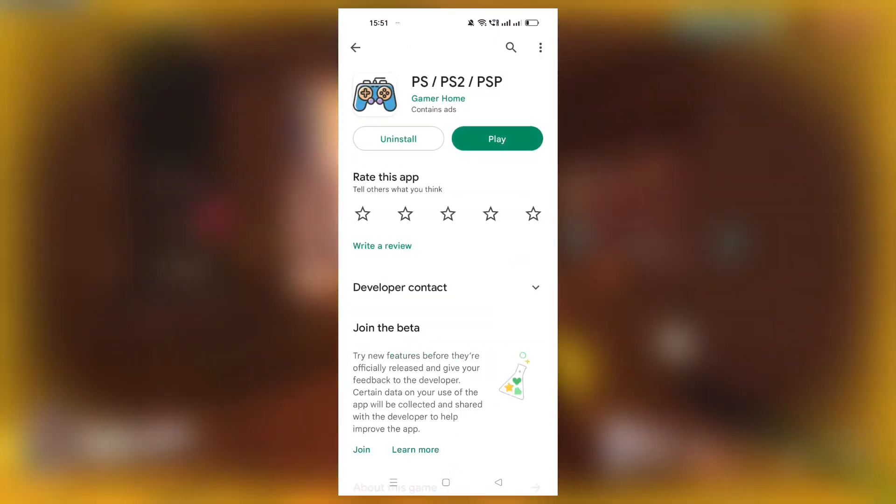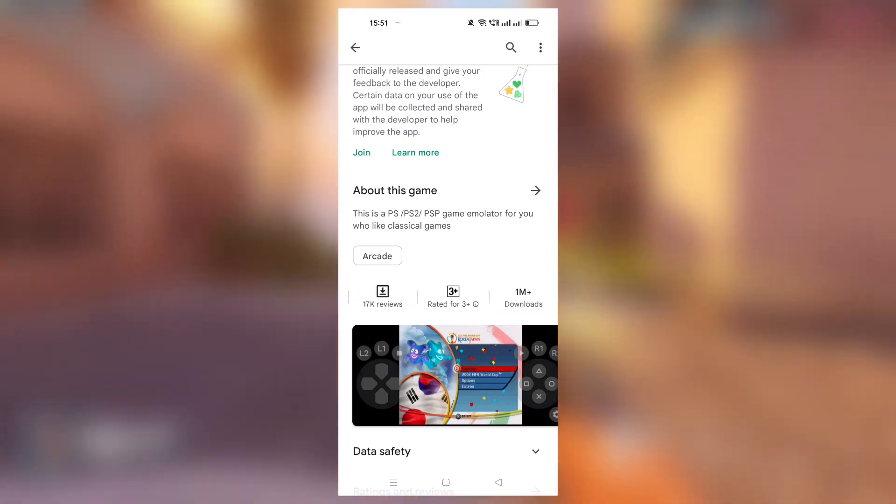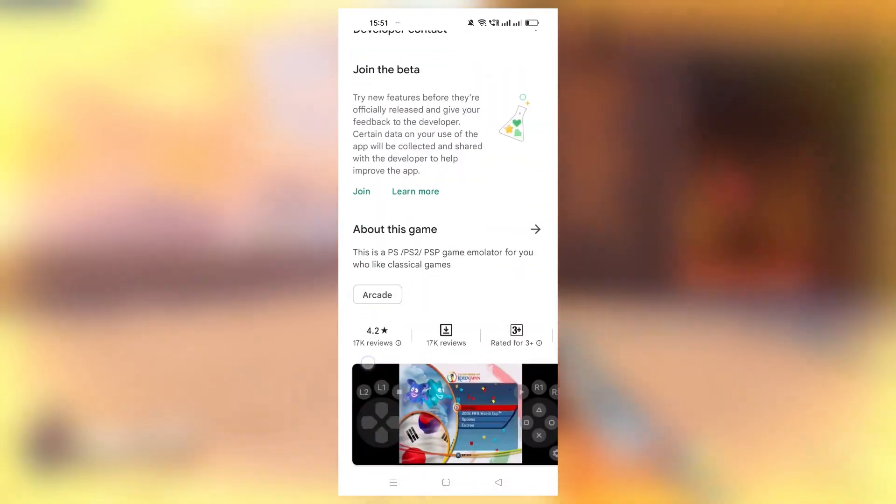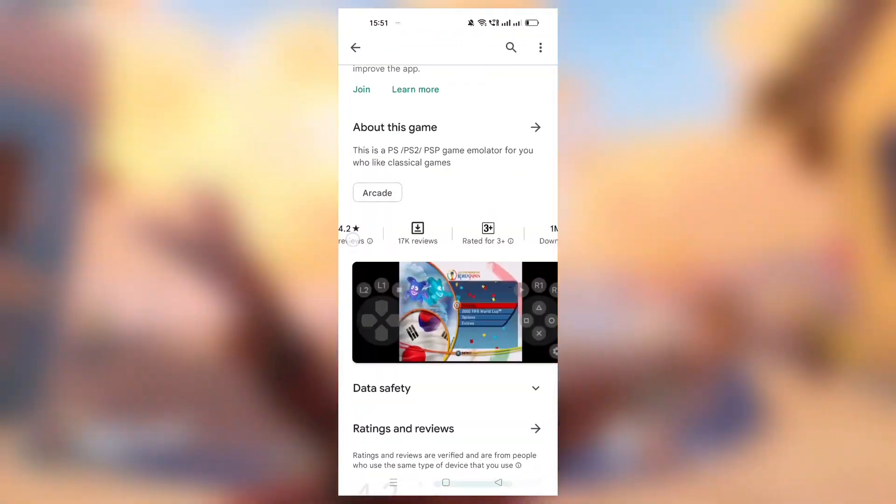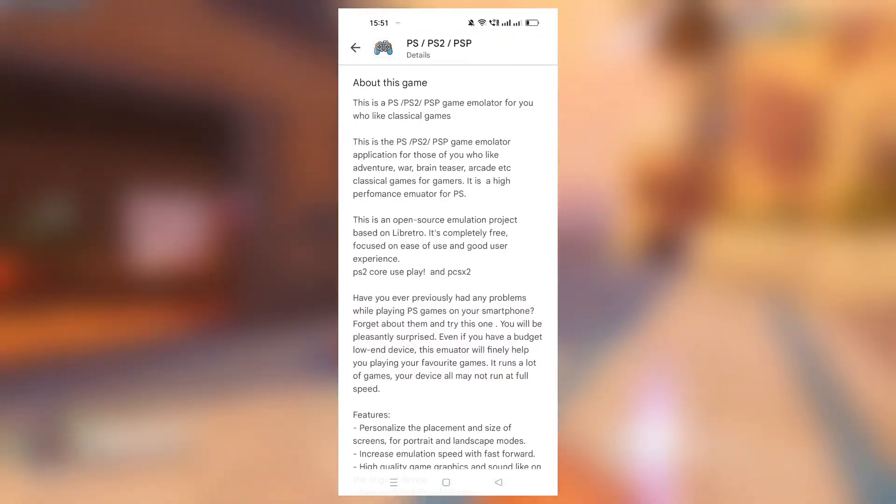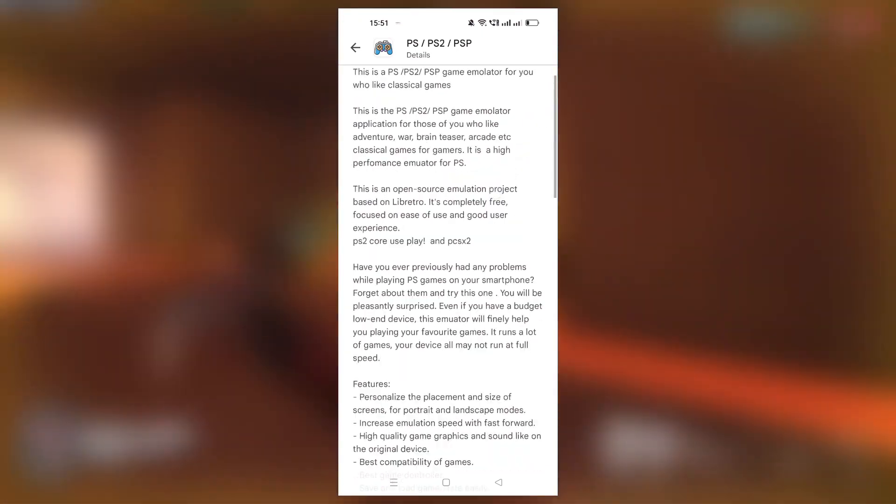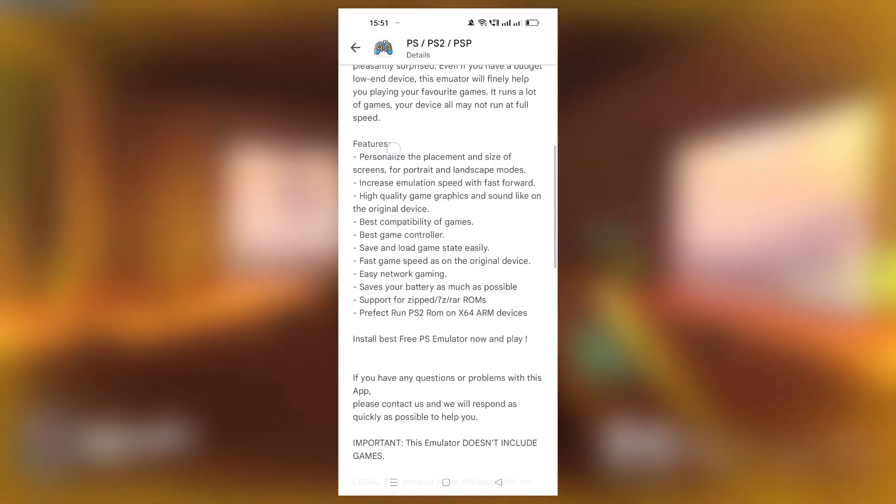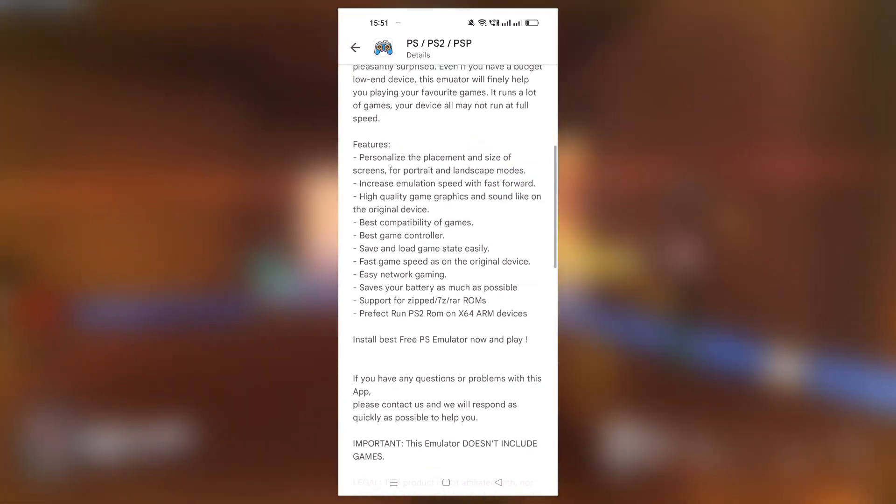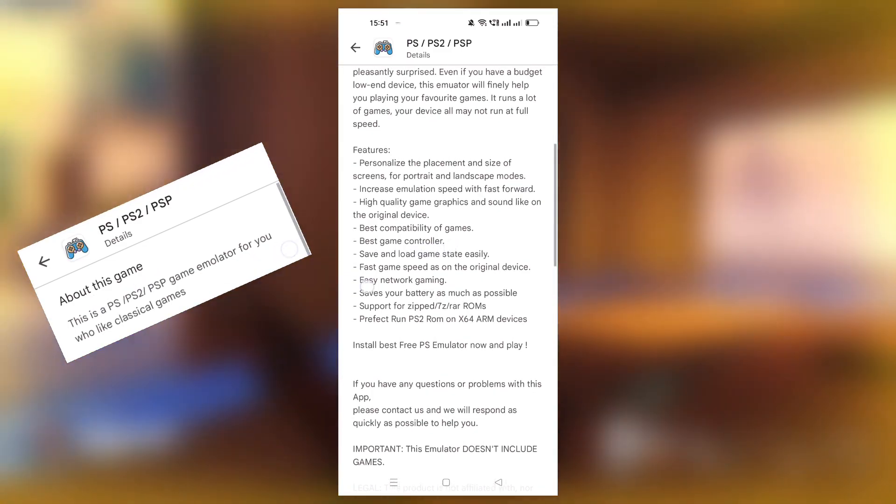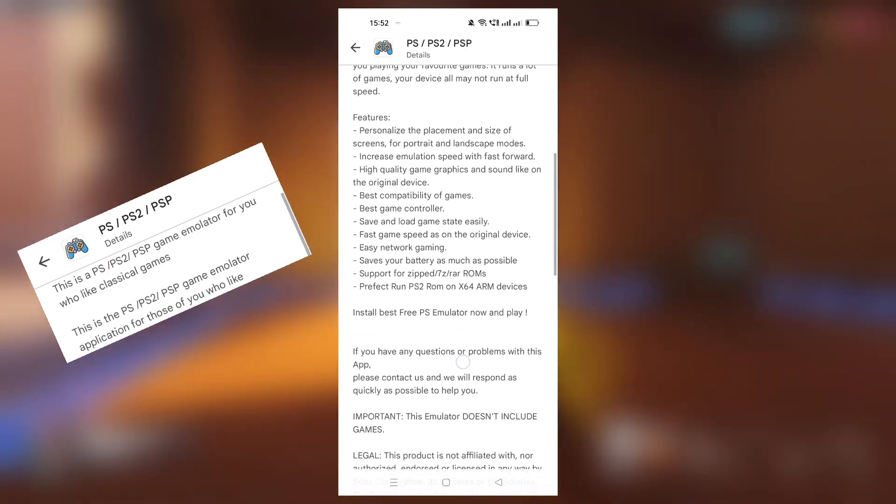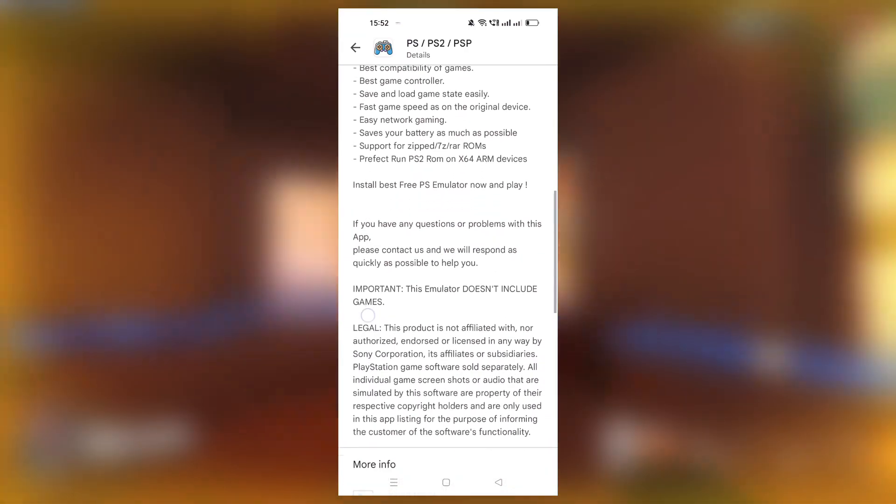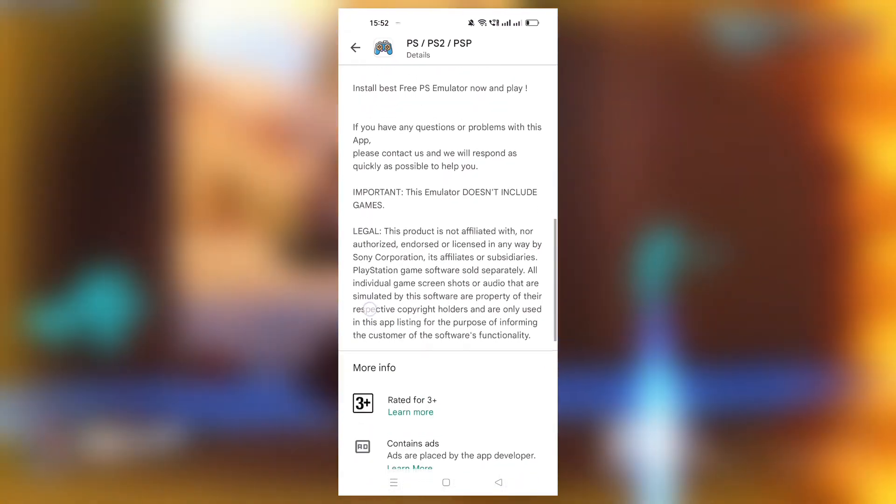This is the emulator which I was talking about, which is developed by Gamer Home. Here are some screenshots and info. It has got 17,000 reviews and 1 million plus downloads. Oh my god, it is almost as same as Ether SX2. Let's go to about this game section. I noticed one thing: it's written here 'game emulator' instead of writing emulator, it is written 'emulator.' Maybe there is some mistake with their collection.